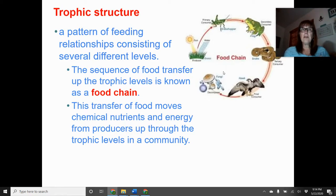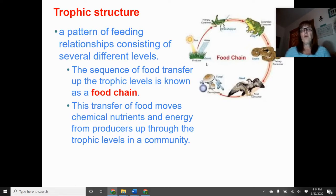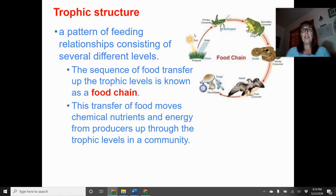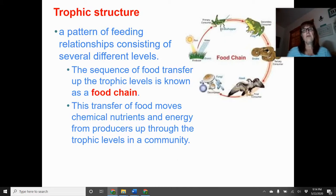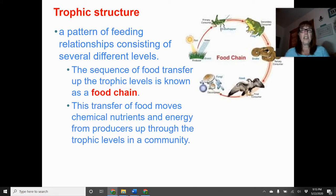Trophic structures are patterns of feeding relationships consisting of several different levels, and the sequence of food transfer up trophic levels is known as a food chain. Producers are at the bottom, getting energy from the sun. Energy flow is in one direction only — arrows represent the flow of energy from the sun to plants, to primary consumers, to secondary consumers, to tertiary consumers, to quaternary consumers, and then to decomposers made up of dead animals and their waste material.